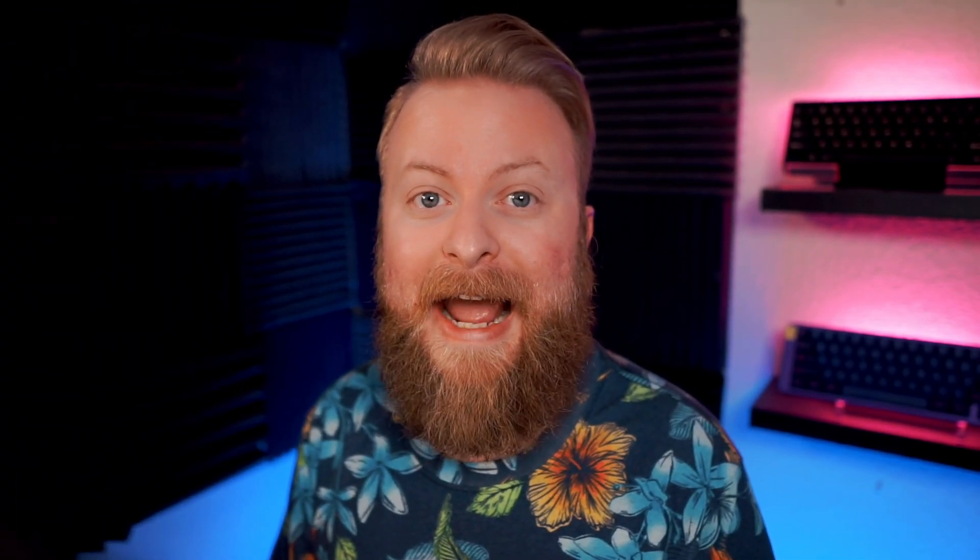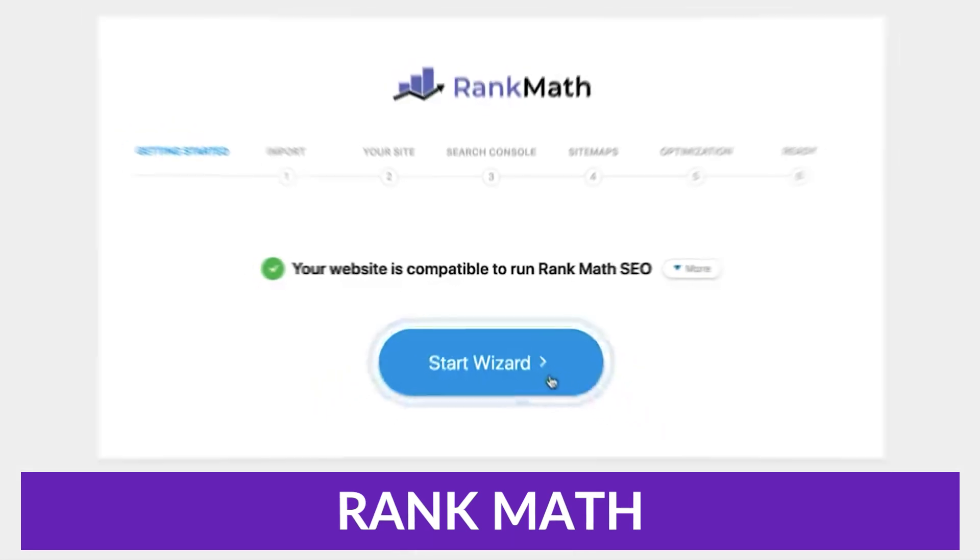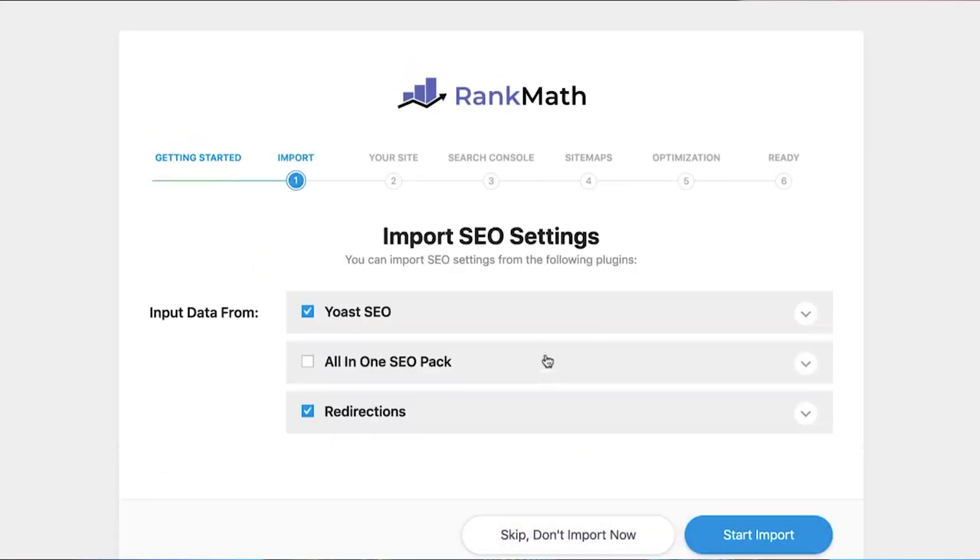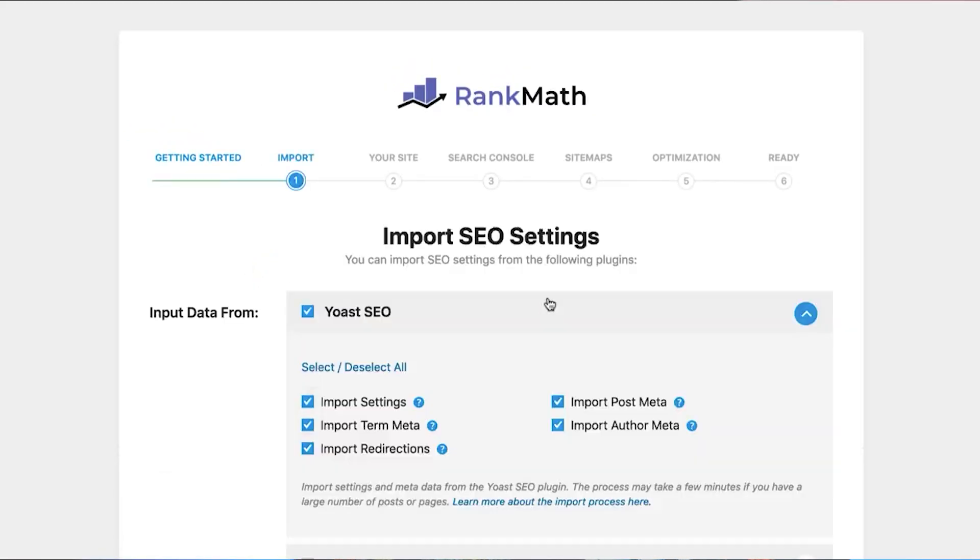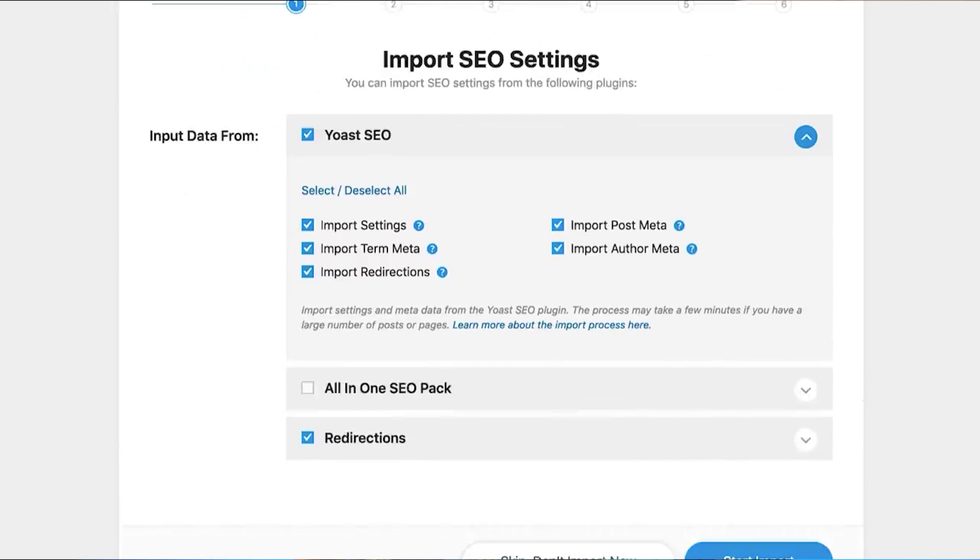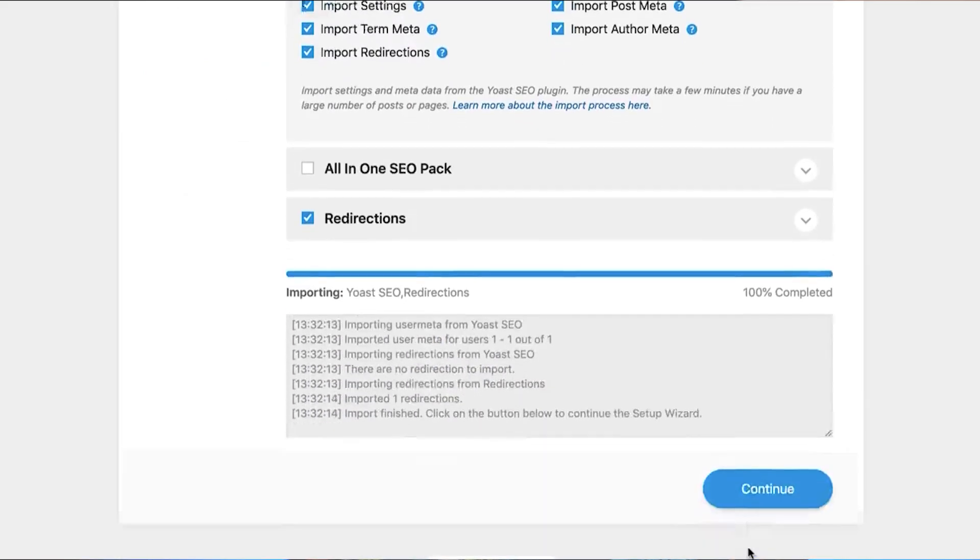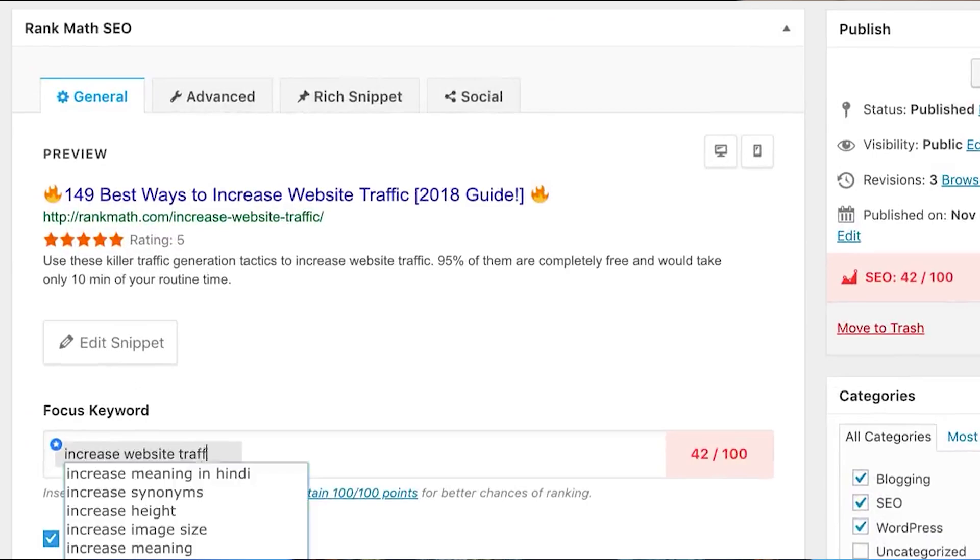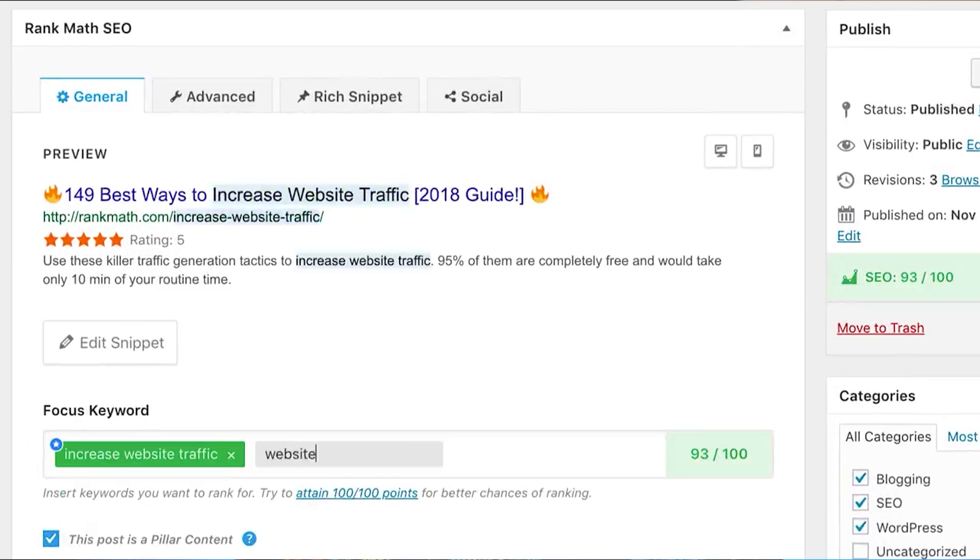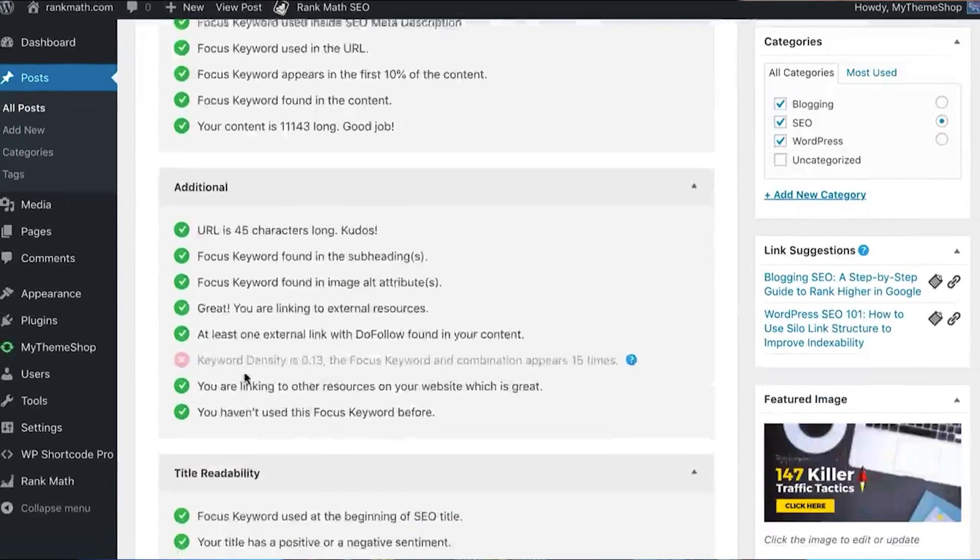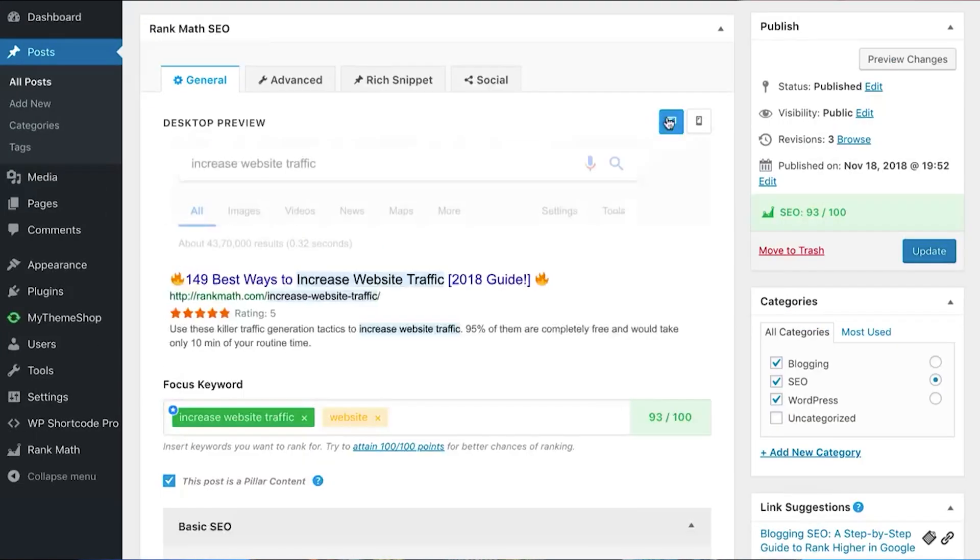Let's kick this list off with the first one, and that's Rank Math. Rank Math's leading feature is that it offers real-time insights that tell you about your posts so that you can optimize them as you write. On top of that, the SEO data that you can see on your dashboard includes the keywords that you're ranking for, the search impressions your website is getting, and errors that Google spots on your site.